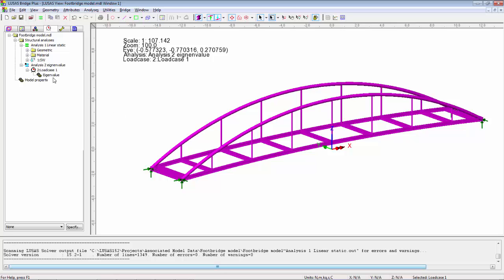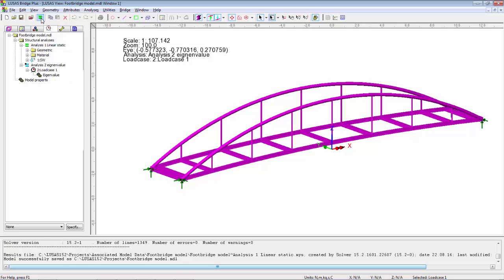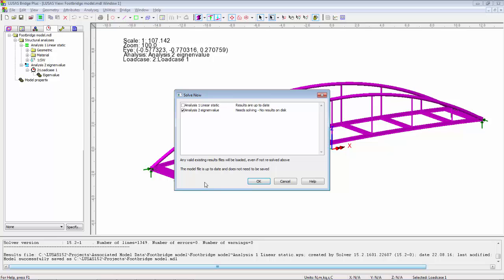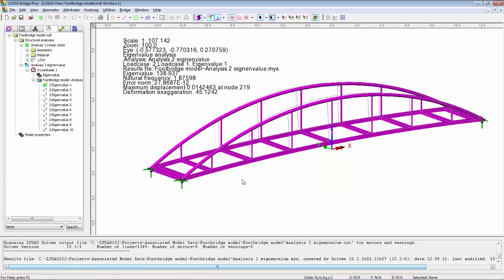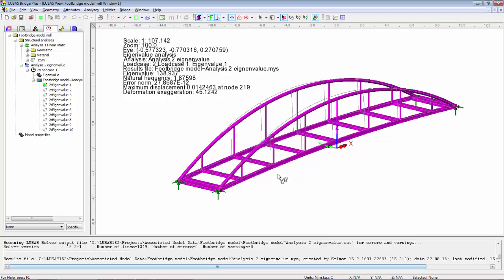I'm going to ask for 10 frequencies to be found. The model can now be solved. Save and solve the model. Only analysis2 needs to be rerun.